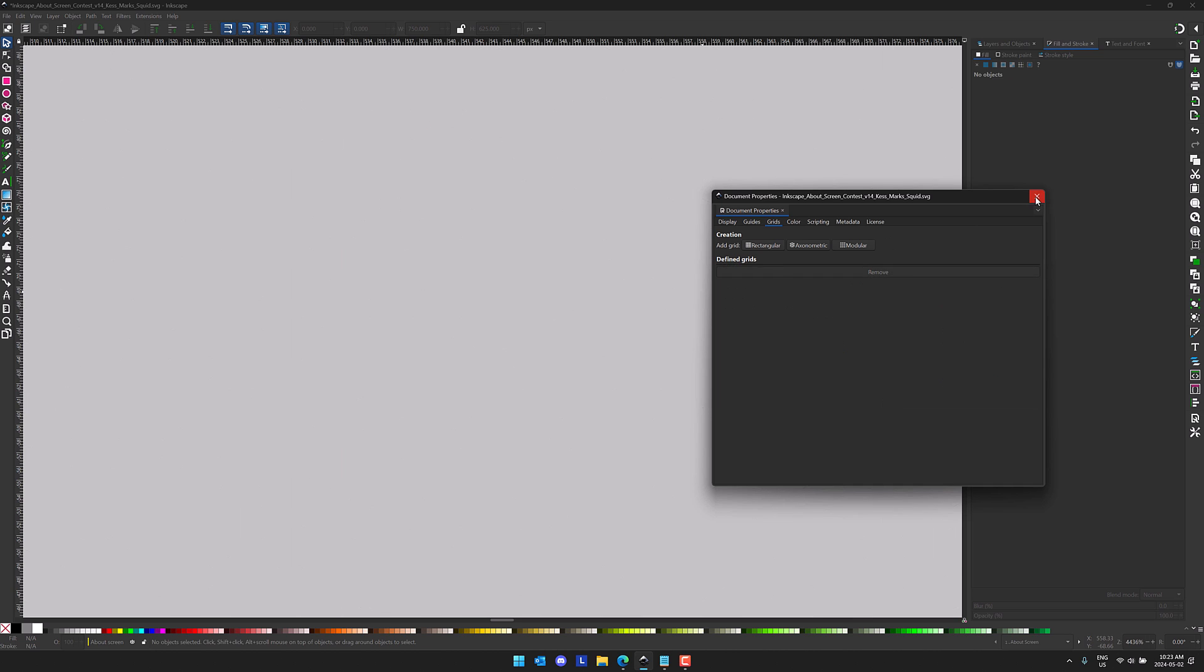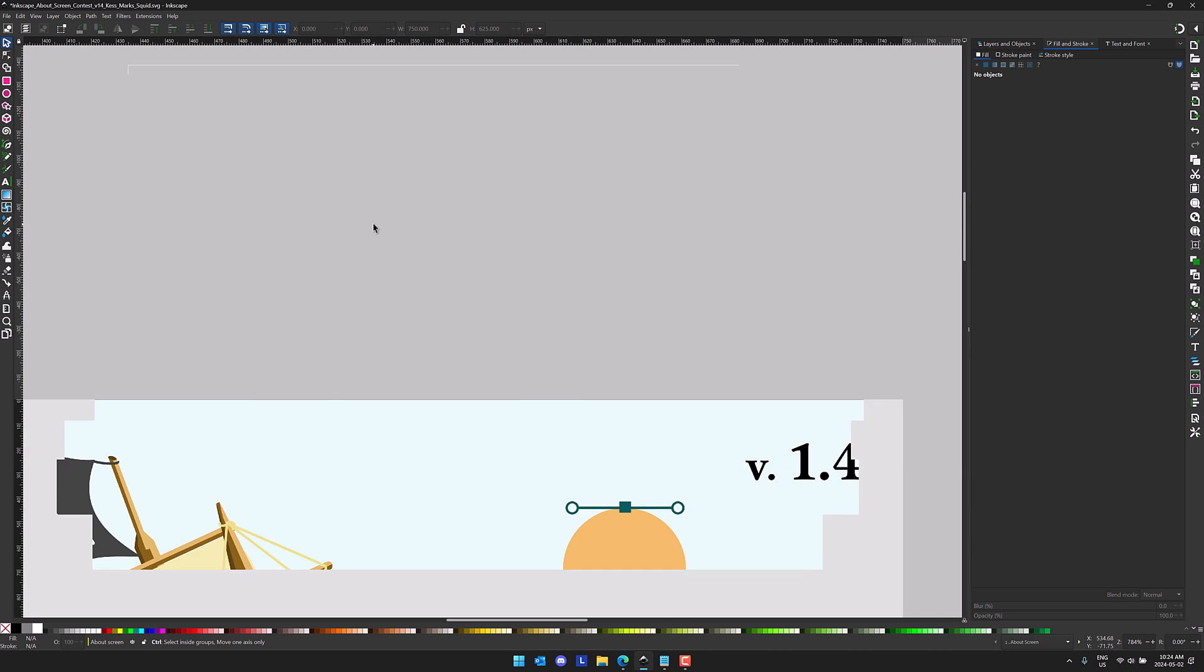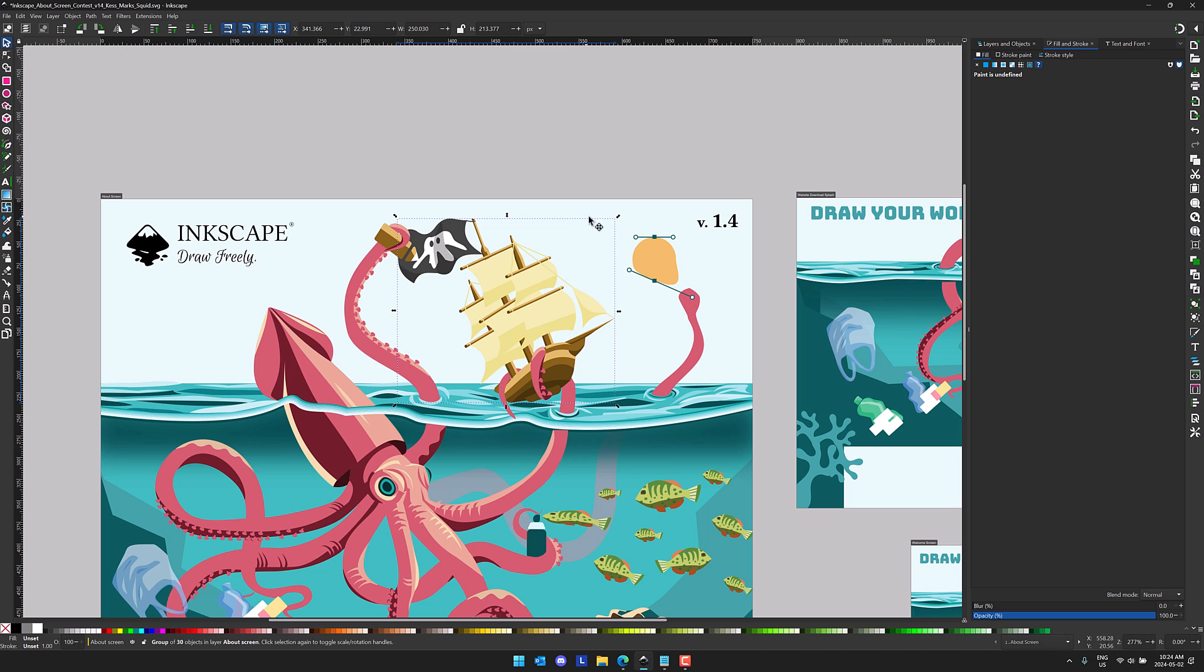Another thing that we have now is the new filter gallery.